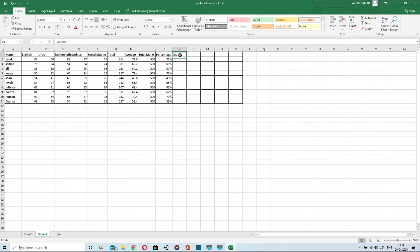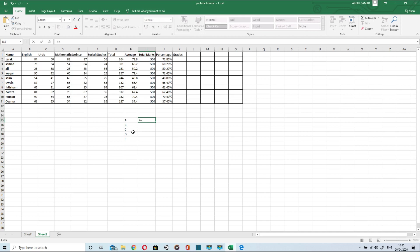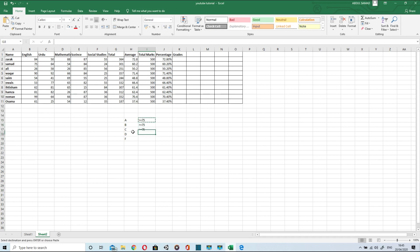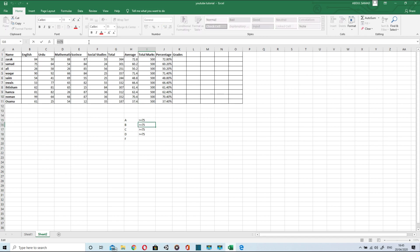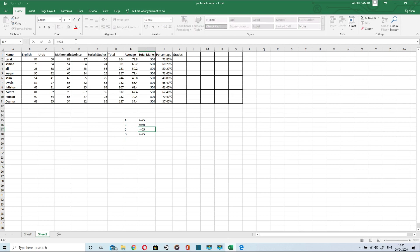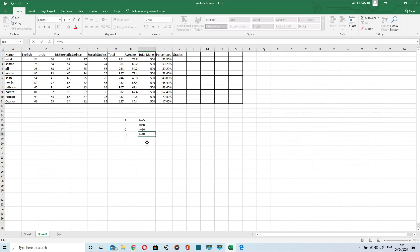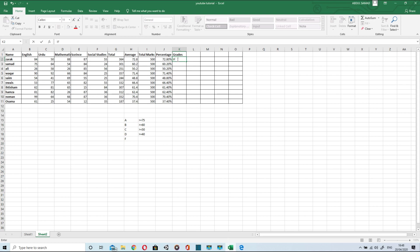Now to find out grades we will be applying IF condition. For example A, B, C, D, let's only F. If someone scores 75 or above he will get A. If someone scores 60 or above he will get B. If someone scores 50 or above he gets C. So to find out grades I will just type IF equation.